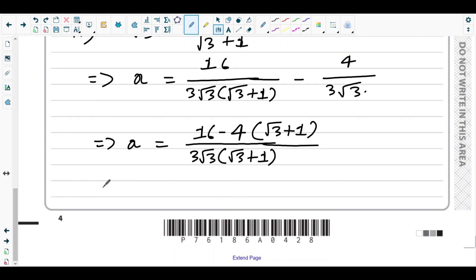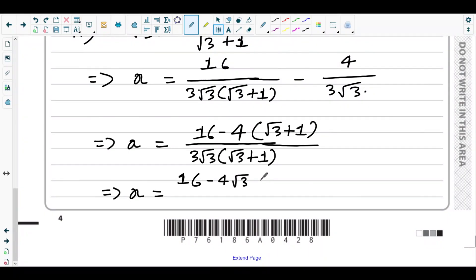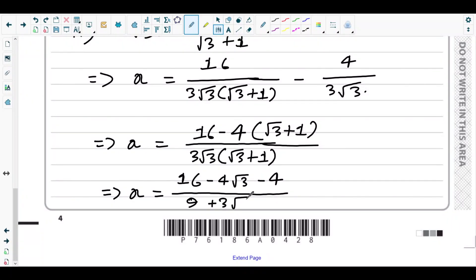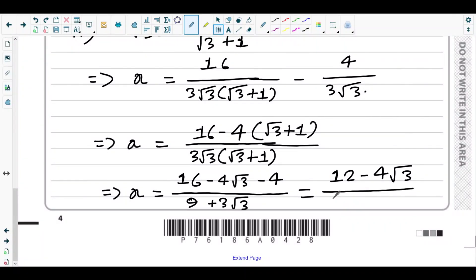Multiplying out the brackets gives 16 − 4√3 − 4 in the numerator. In the denominator, √3 × √3 = 3, so 3 × 3 = 9, and 9 + 3√3. This simplifies to (12 − 4√3) divided by (3√3 + 9). But we're not done yet — we need to rationalize the denominator.